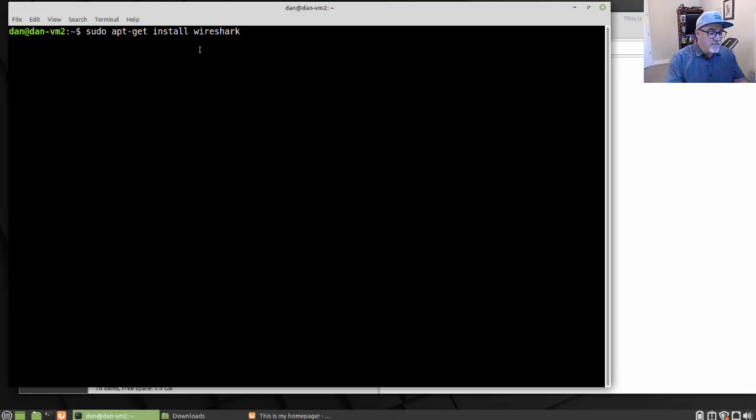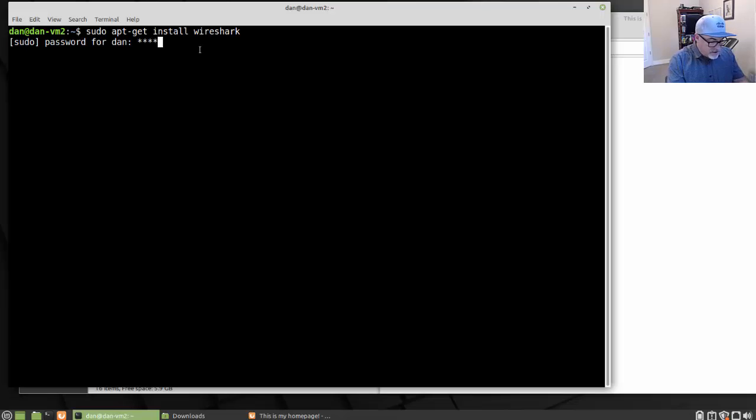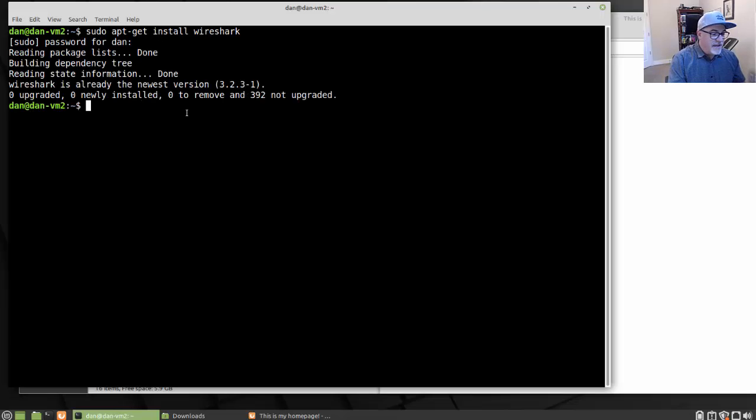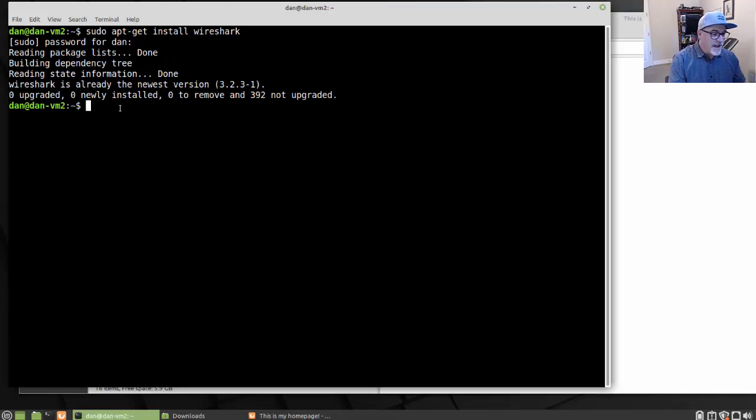If you run that command, it will go out and install Wireshark. Put in your password. You can see I already have it, so it doesn't install. So I have Wireshark, I'm good there.